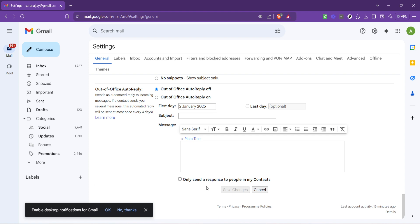Every time you compose a new message, your signature will automatically appear at the bottom of the email, saving you time and ensuring consistency across your communications.